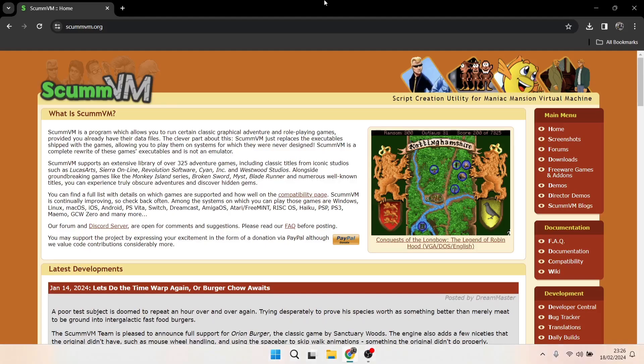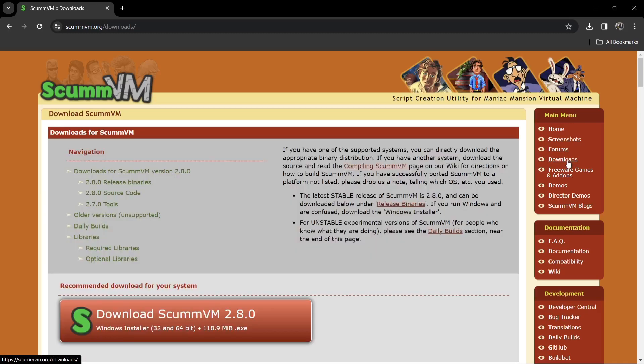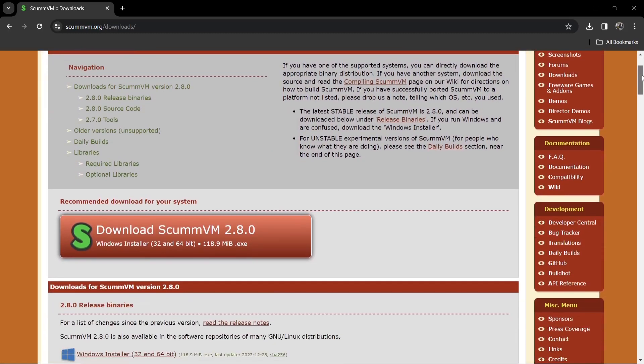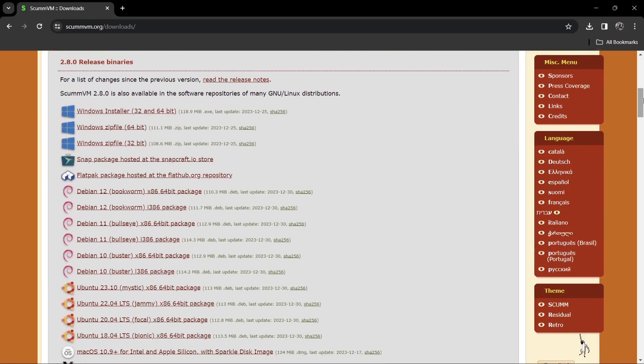What we're going to do is go over to the ScummVM website, and from here we can download either a portable version or an installer version. So just go to downloads, and the current version of this, as recorded in this video today, is 2.8.0, which like I said released just a few weeks ago.